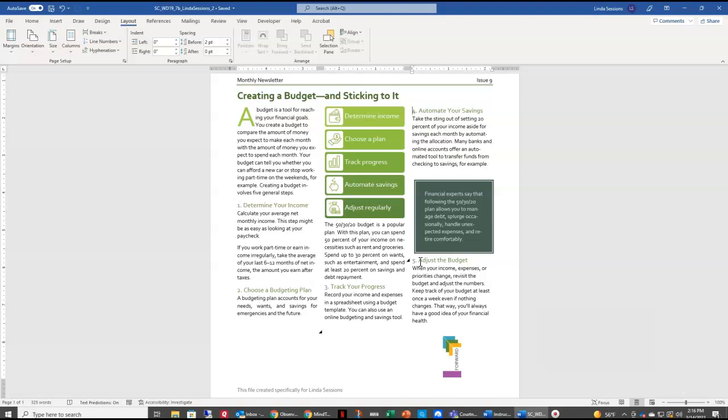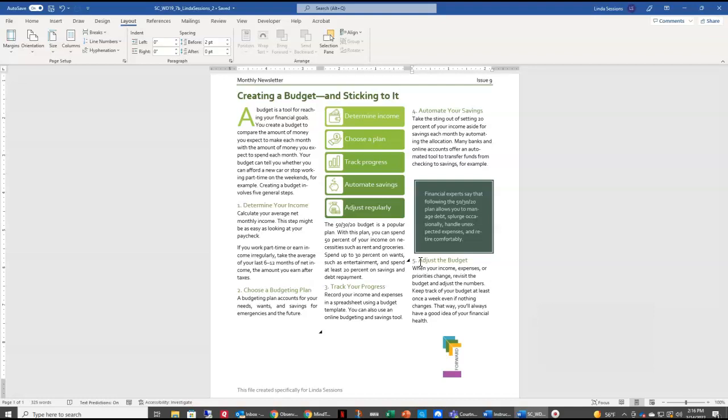In step 10, what we're going to do is we're going to make some changes to that company logo. So right down here at the bottom, we're going to select our logo. And the first thing we're going to do is crop that purple rectangle out of the picture.